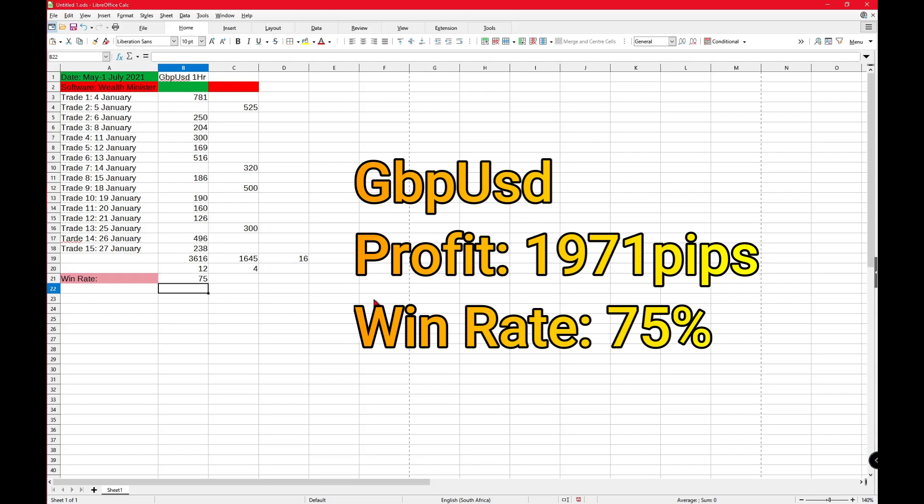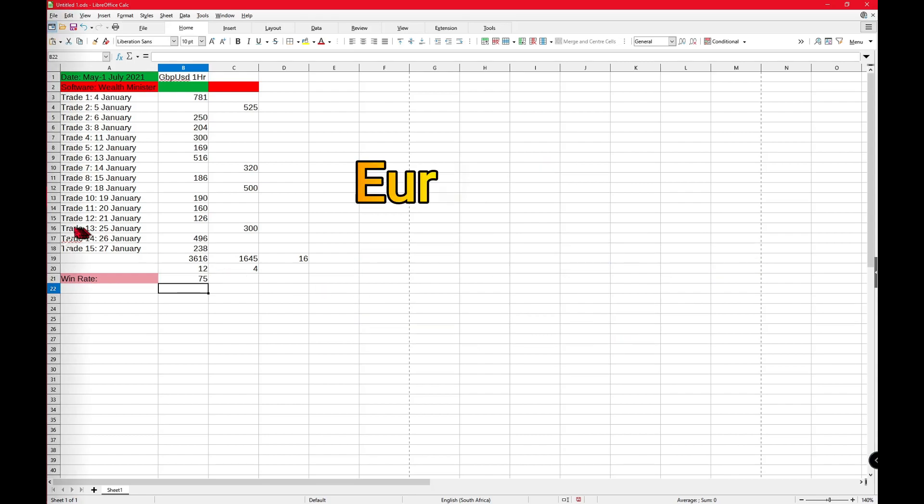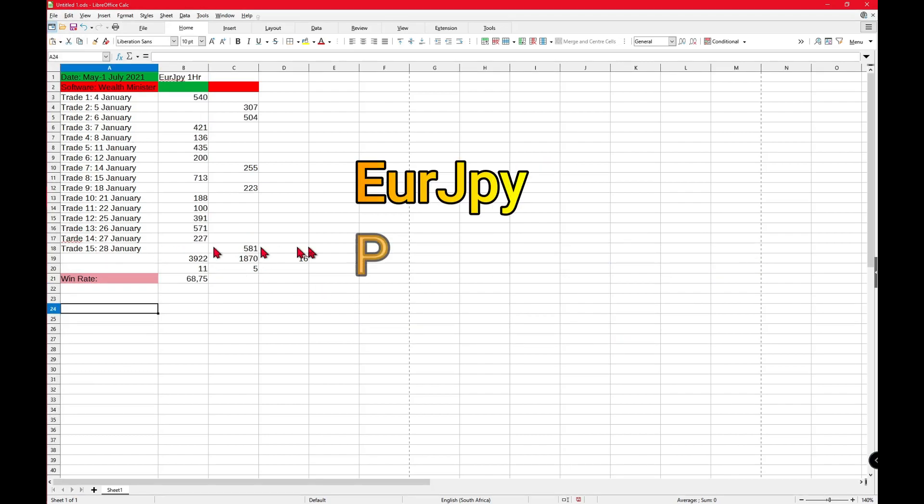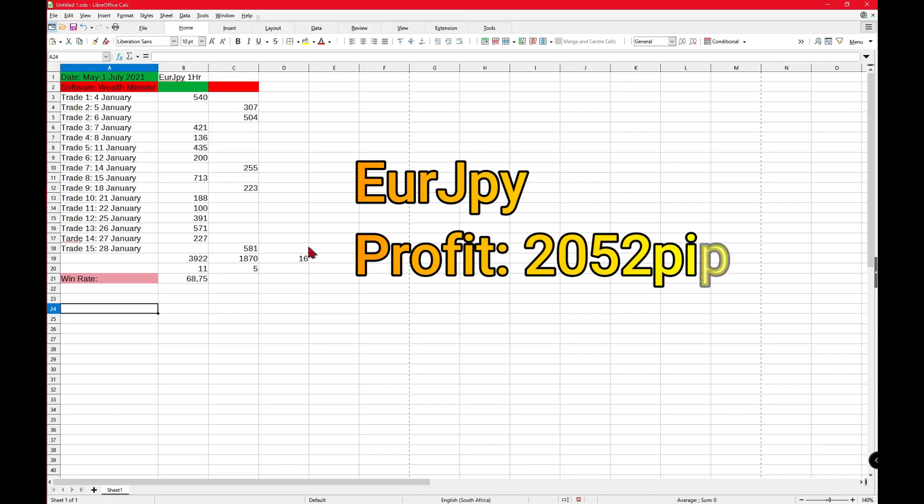The win rates were basically the same if you take into account that the only difference was one trade that was a win on the GBP/USD side. The pips profit was also very similar, with EUR/USD being $22 and GBP/USD being $19.